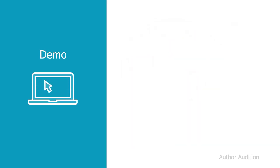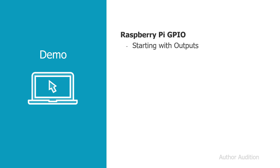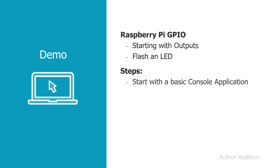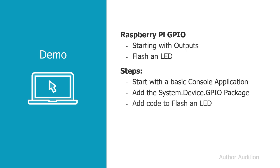Let's have a quick demo. We'll demonstrate how the GPIO works on our Raspberry Pi, starting with outputs, so that we can flash an LED. To do this, we'll start with a basic console application that we created in the previous module. We'll add in the system.device.gpio NuGet package, and then we'll add some code to flash an LED, before finally running it to see what happens.